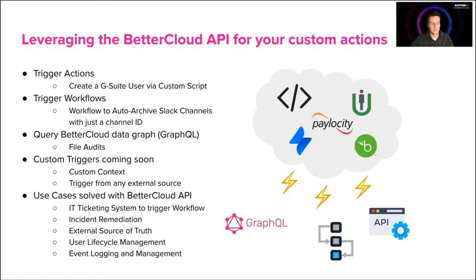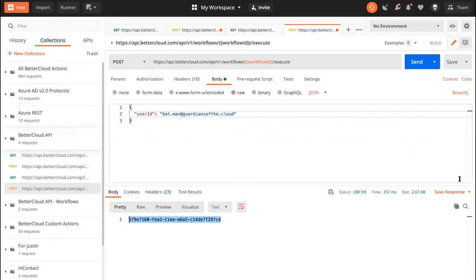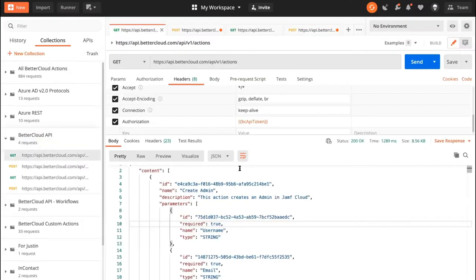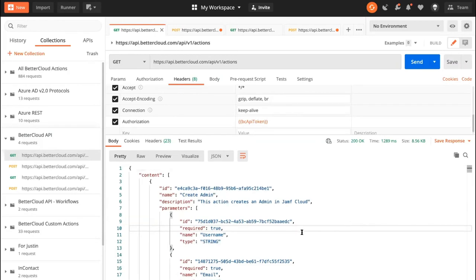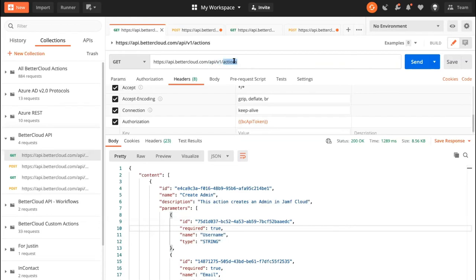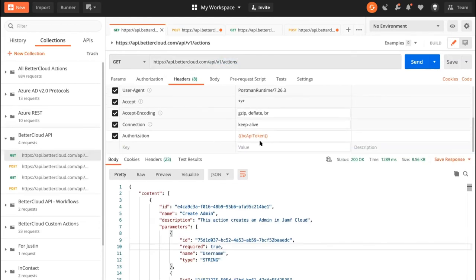So in order to execute an action, first I need my action ID, and its associated parameters. So I'll show you how to do that now. We have this endpoint in the BetterCloud API. It's API v1 actions. So it's a get call. And another thing we need is our BetterCloud API token. And if you go to developer.bettercloud.com, it shows you how to grab that straight from the platform. So I'll go ahead and hit send on this.